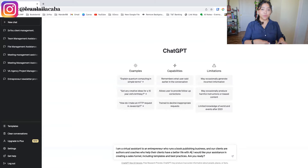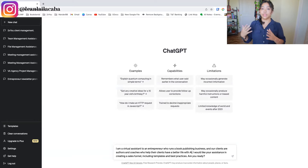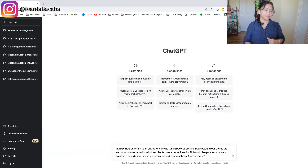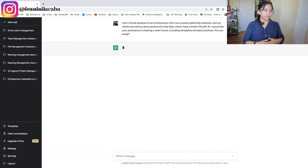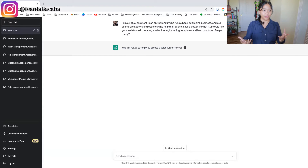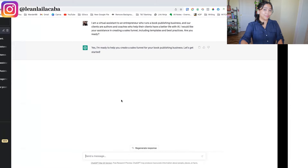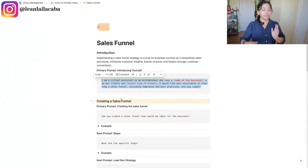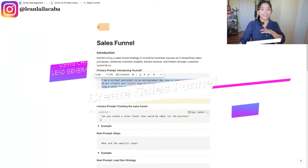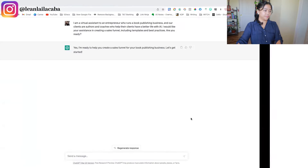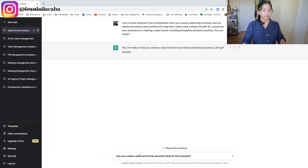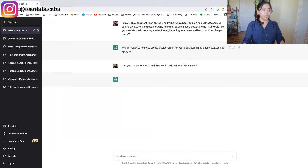The more specific you can be, the more helpful ChatGPT can be — that's why we have the WOE method. I'll hit enter. So of course we have the 'are you ready' part, then flipping back, the first thing you can ask ChatGPT to do is create the sales funnel — copy and pasting from here, 'Can you create the sales funnel that would be ideal for the business?' Clicking enter.